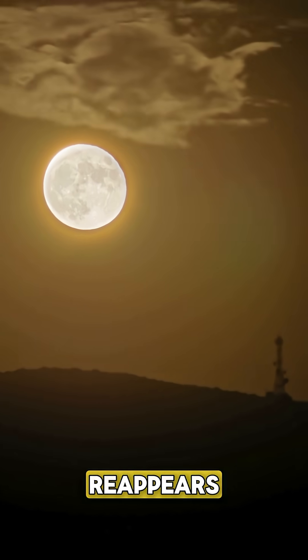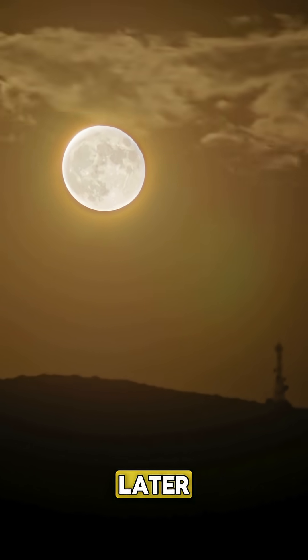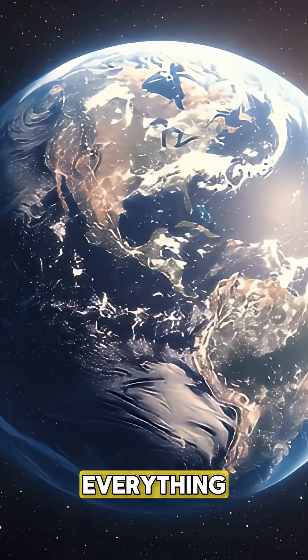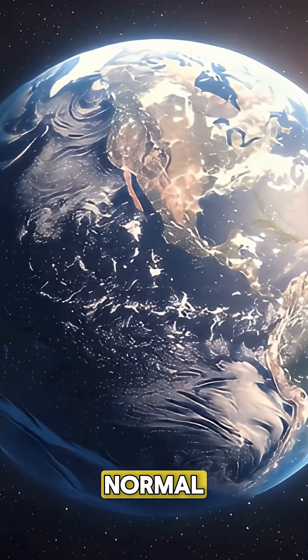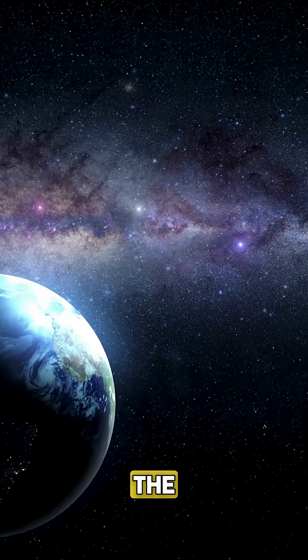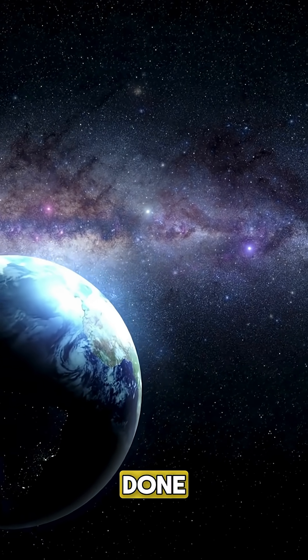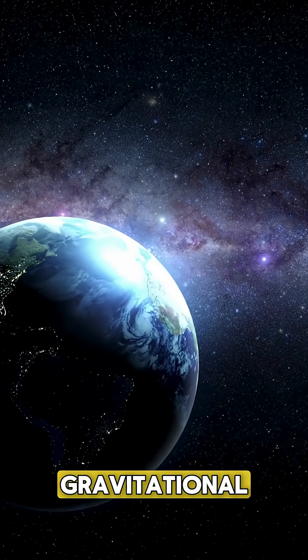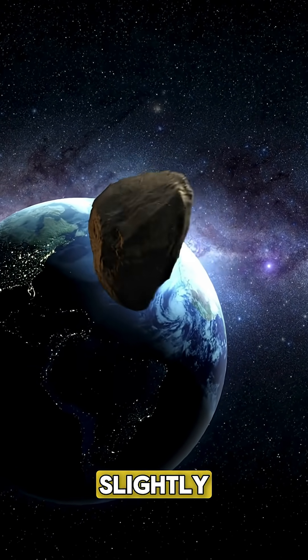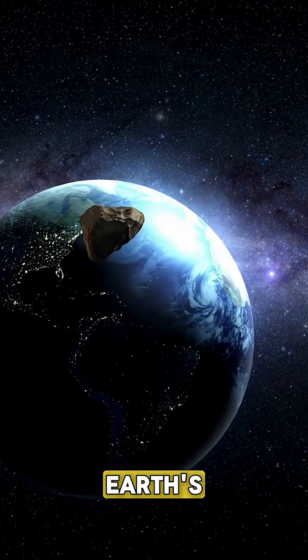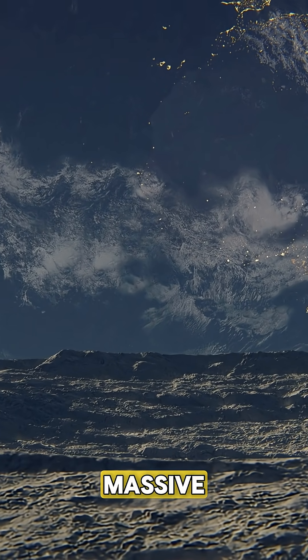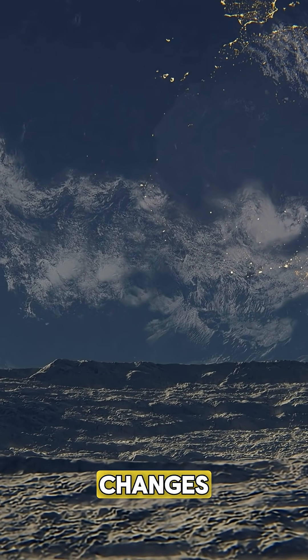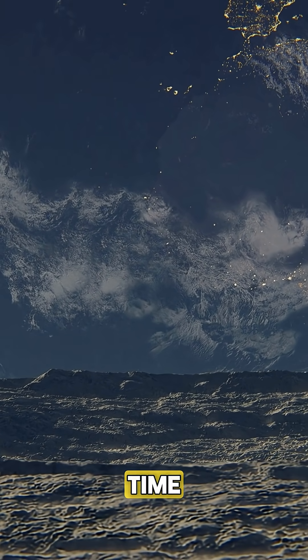When the sun reappears a second later, everything goes back to normal. But the damage is done. Even a tiny gravitational shift could slightly change Earth's orbit, causing massive climate changes over time.